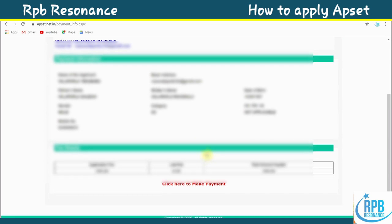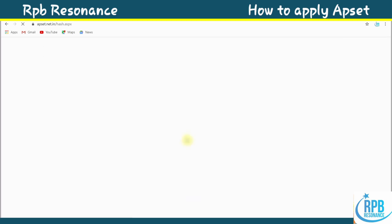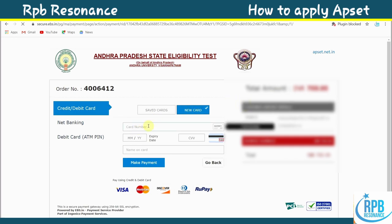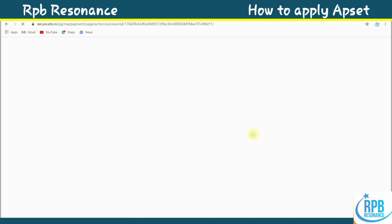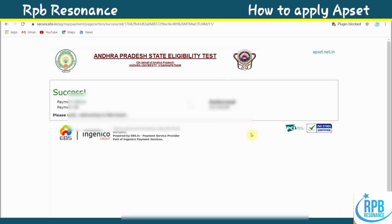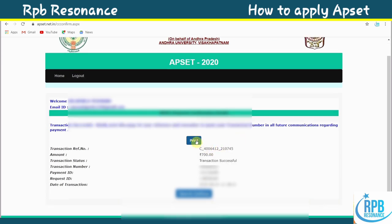Click 'Click here to make payment' — the payment amount will appear. Agree and proceed. Enter your payment details and the transaction will be processed. You will then see a payment success confirmation. After getting the authentication, you can print your application payment receipt.